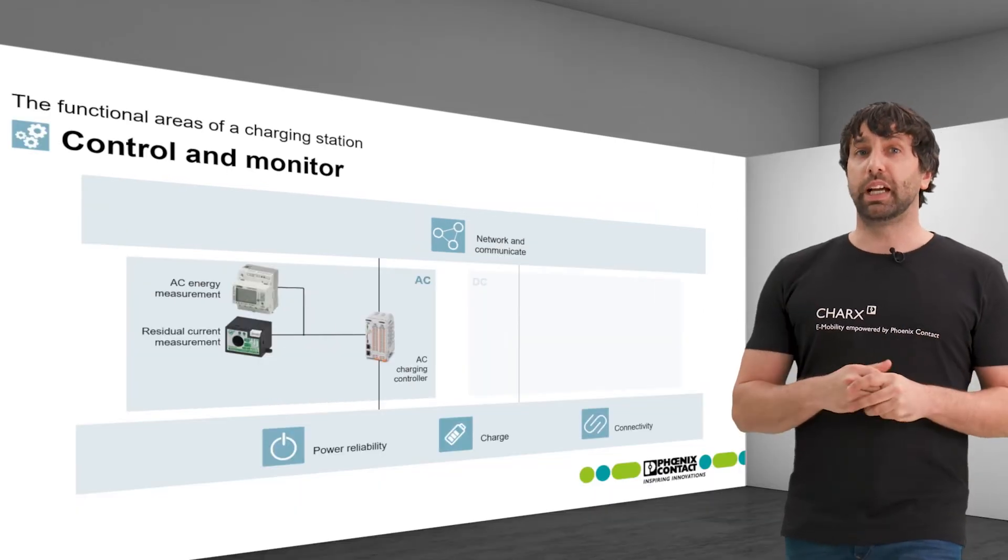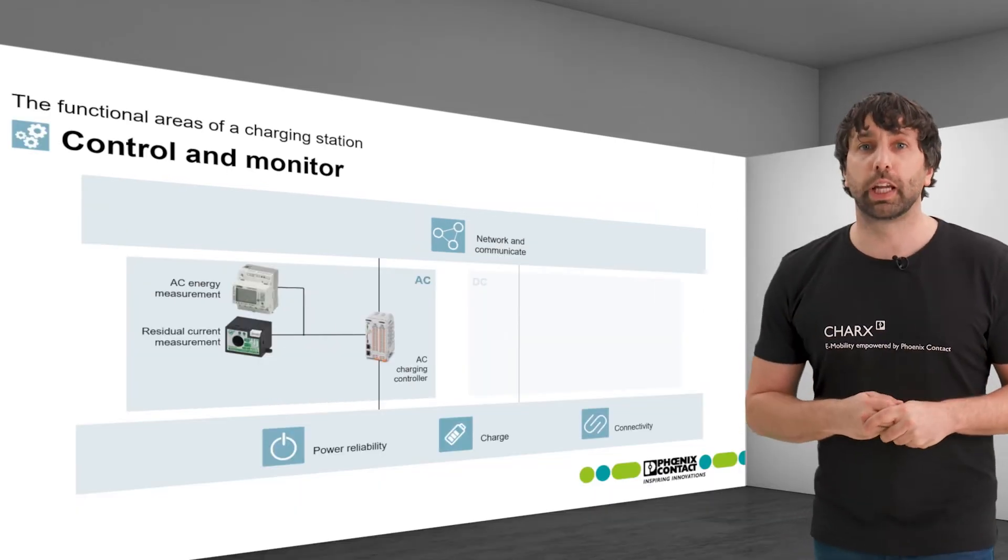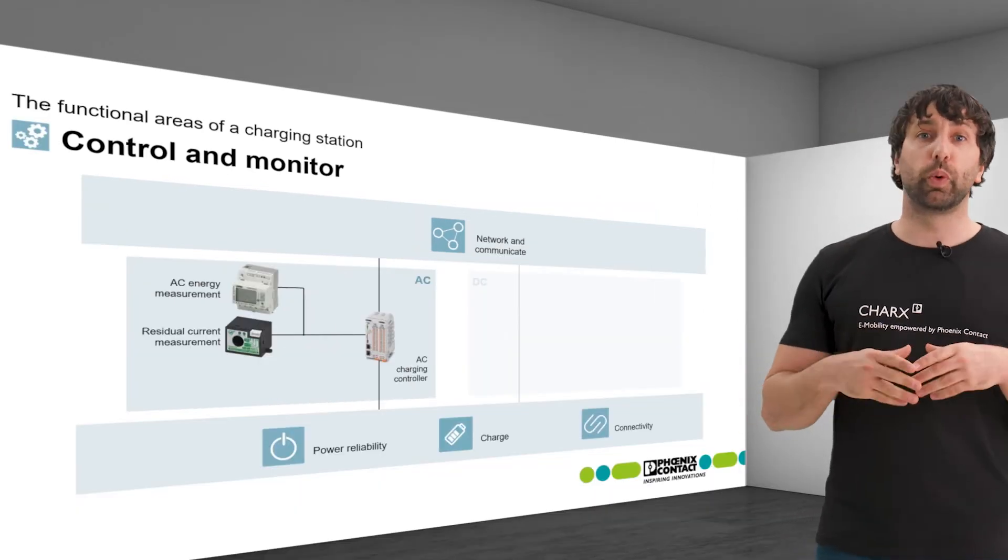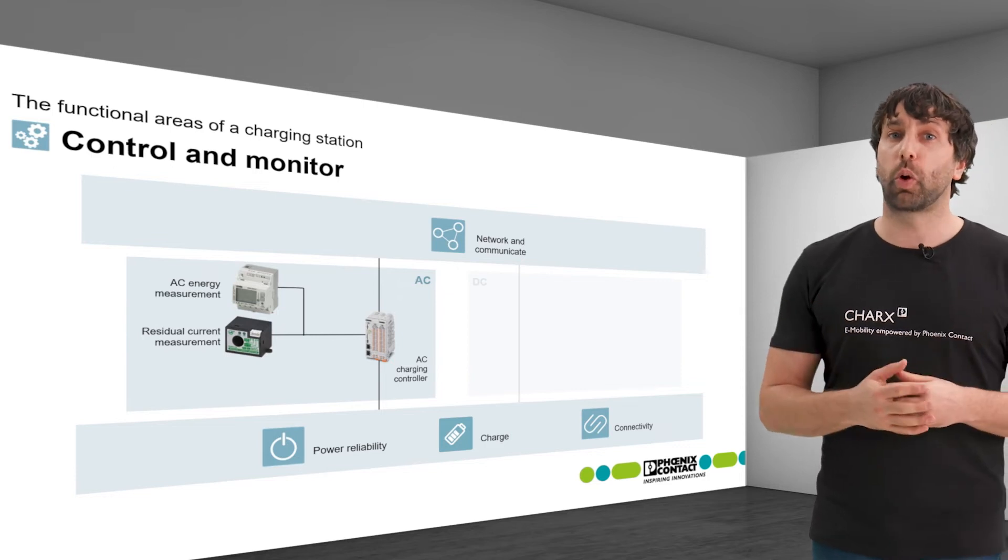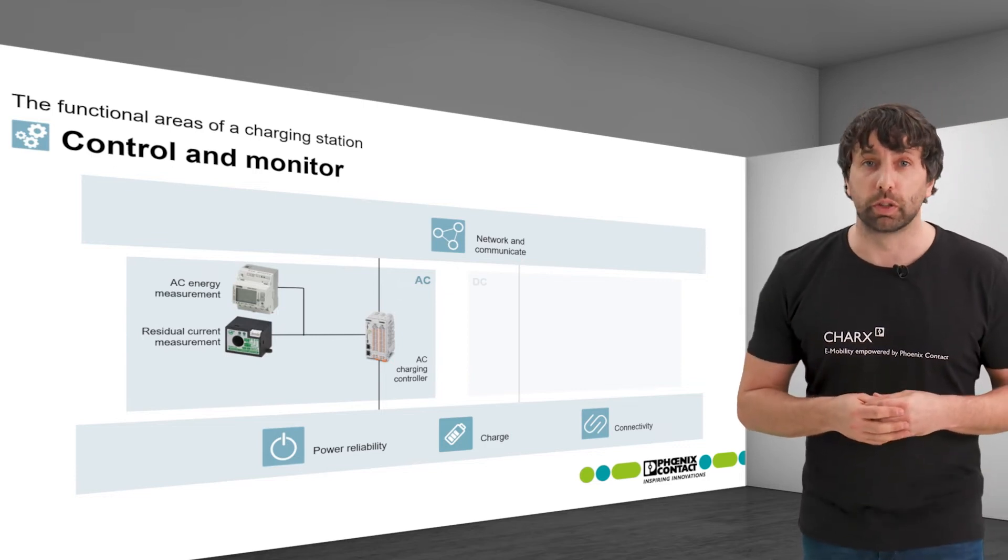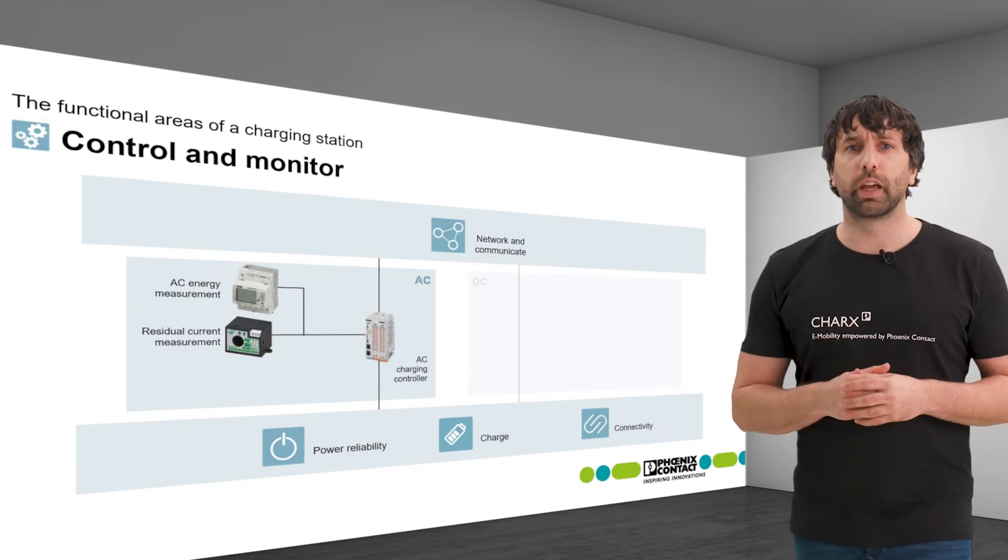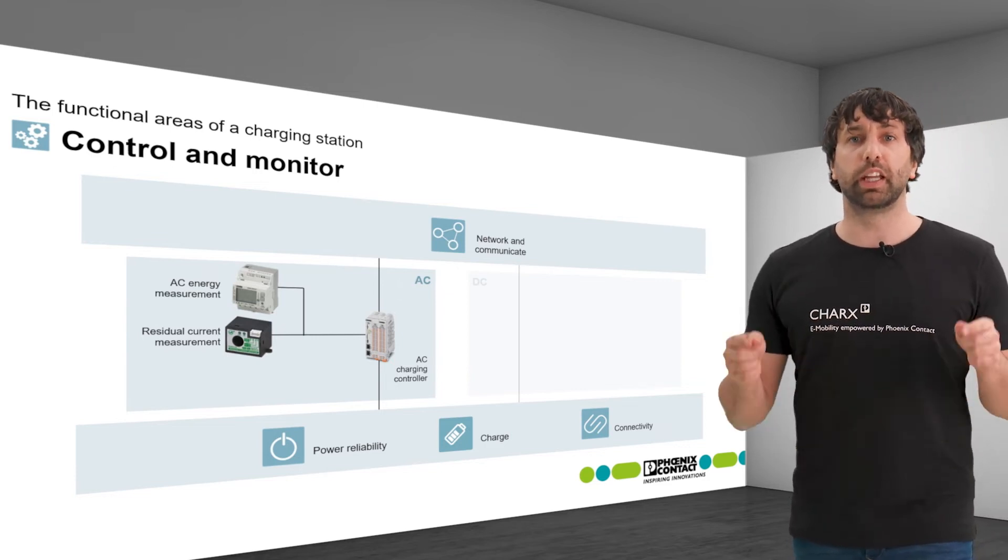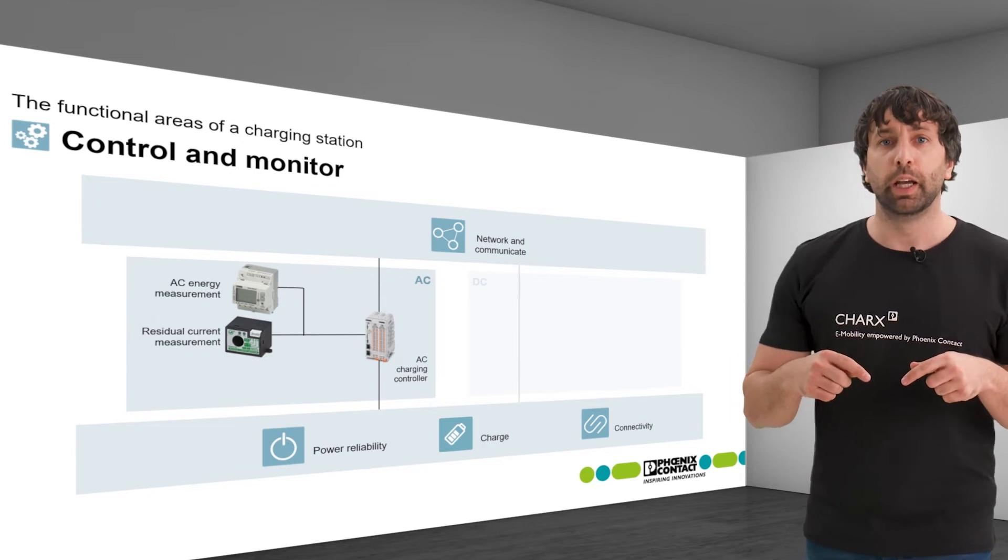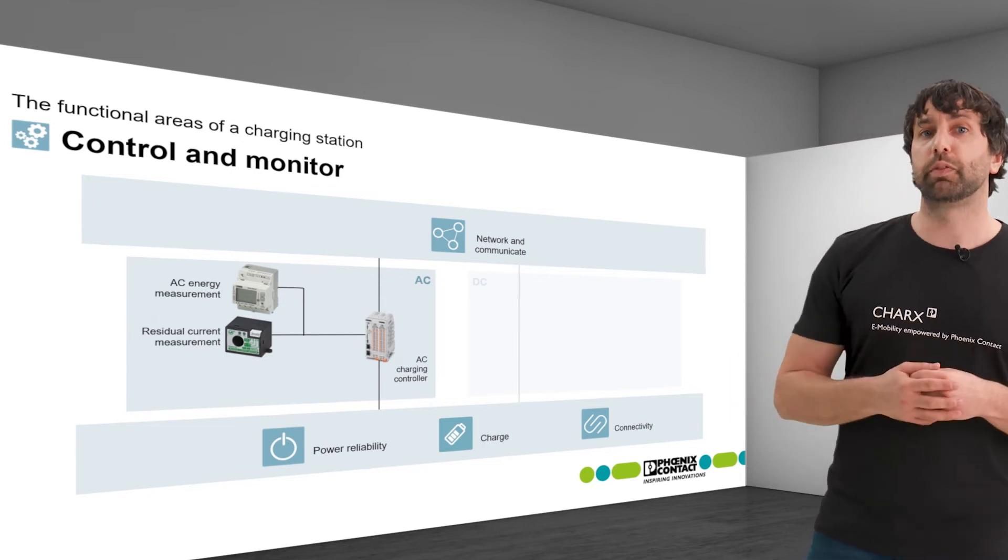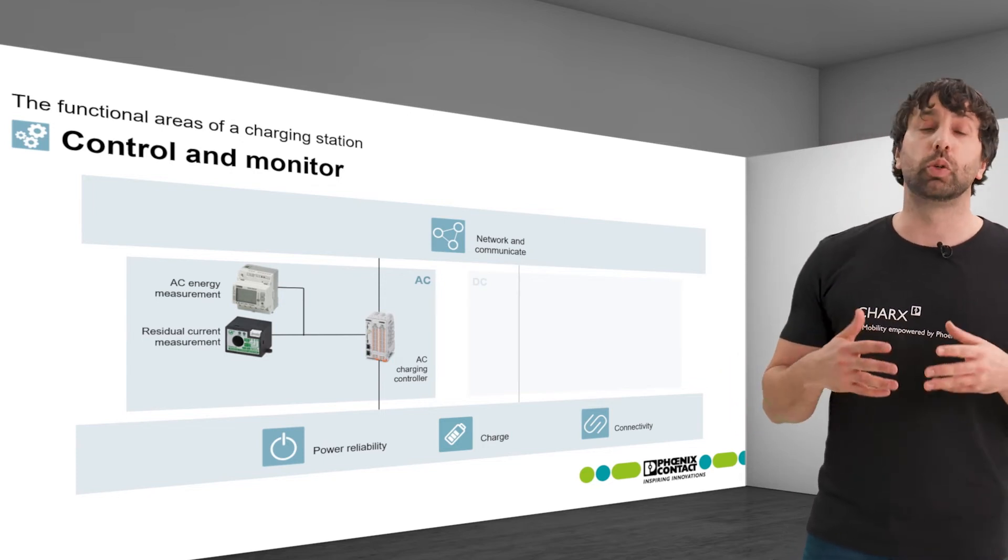For measurement, the lines of the charging cable are guided through the toroidal coil of the module. The cabling does not have to be integrated into the device, making the safety feature easy to implement.